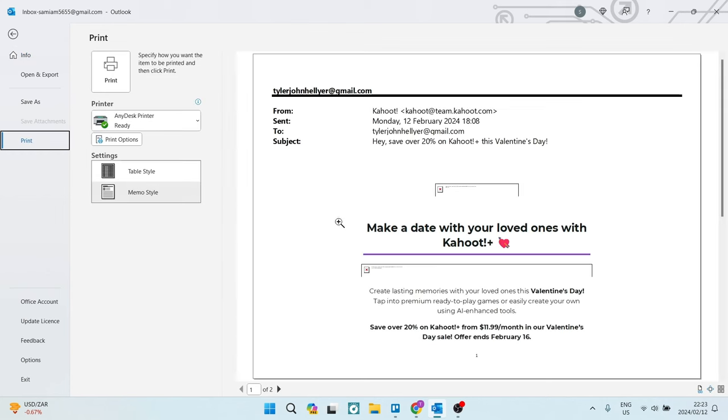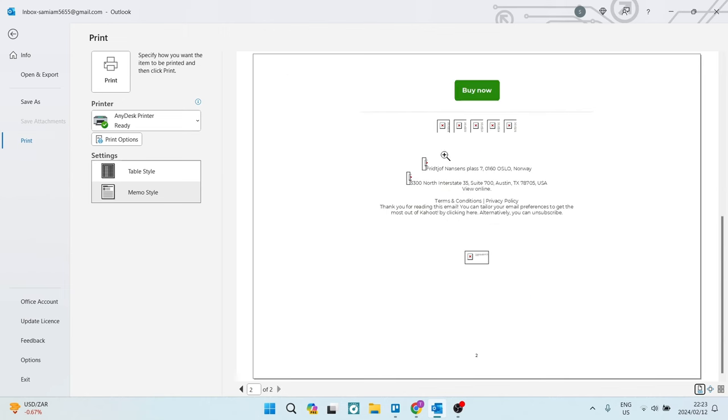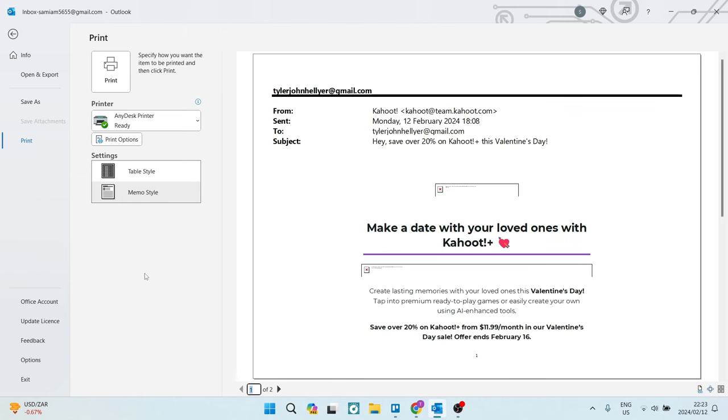Now as you can see, there is a print preview. What will happen here is you can see what it's going to look like when it prints. You can now see that all of this is on a second page. Now this depends on the actual email and how much content there is.